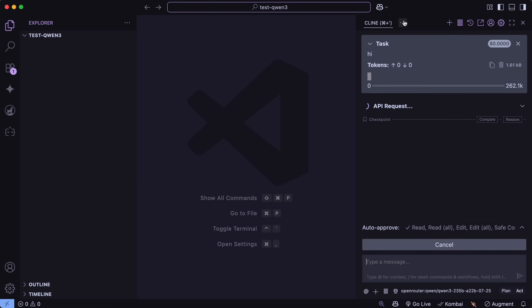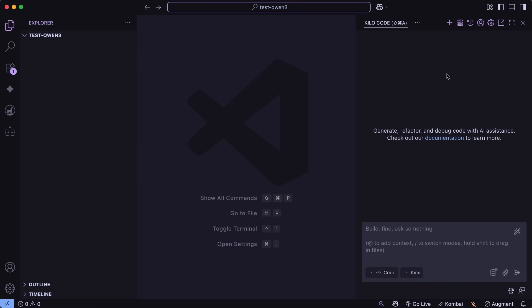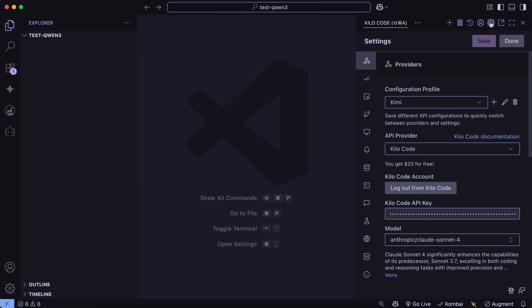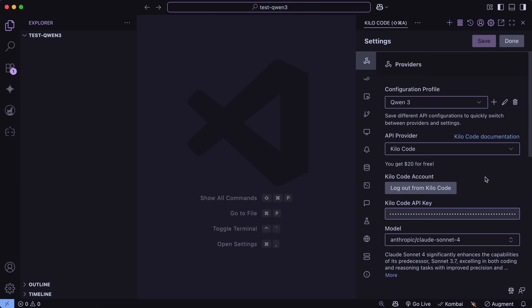Another way you can use it for even more free limits is by using Kilo Code, which gives you about $20 of free credits. Since Qwen is super cheap, you can easily use it for a while and test it on your scenarios as well.